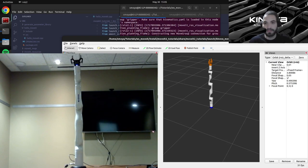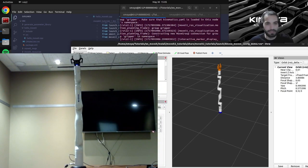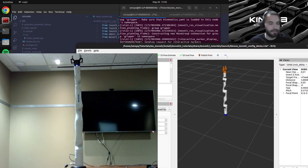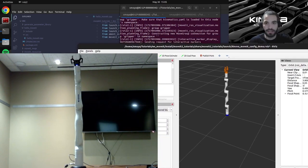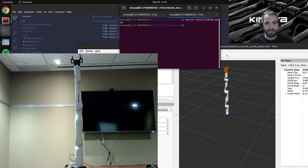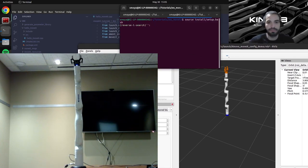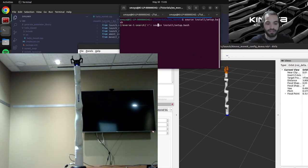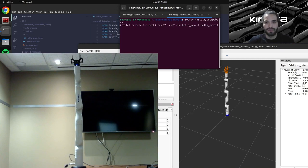So you should see Rviz showing your robot model. So if your arm moves it should move here in Rviz as well. So let me move this a bit. And now we can run our actual script that we did.